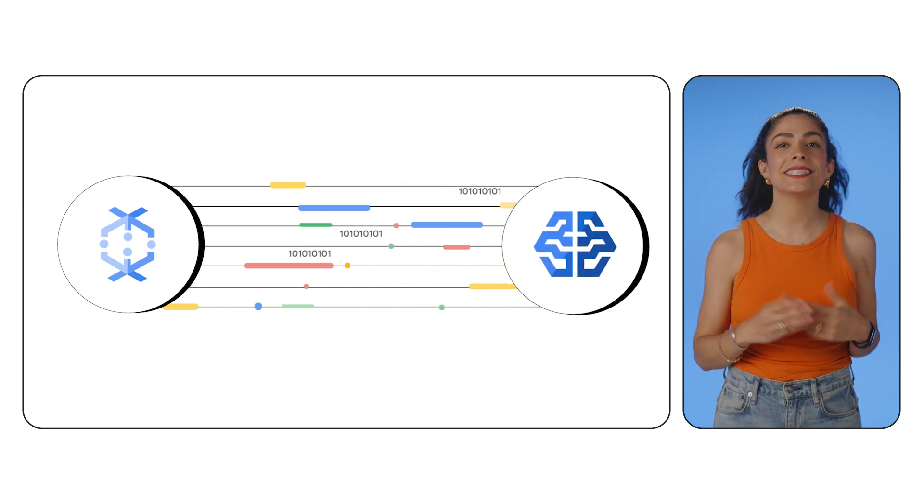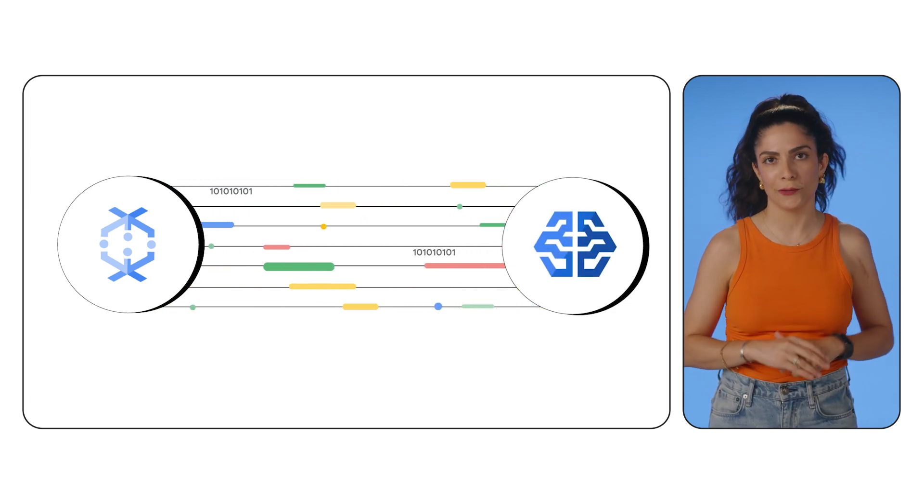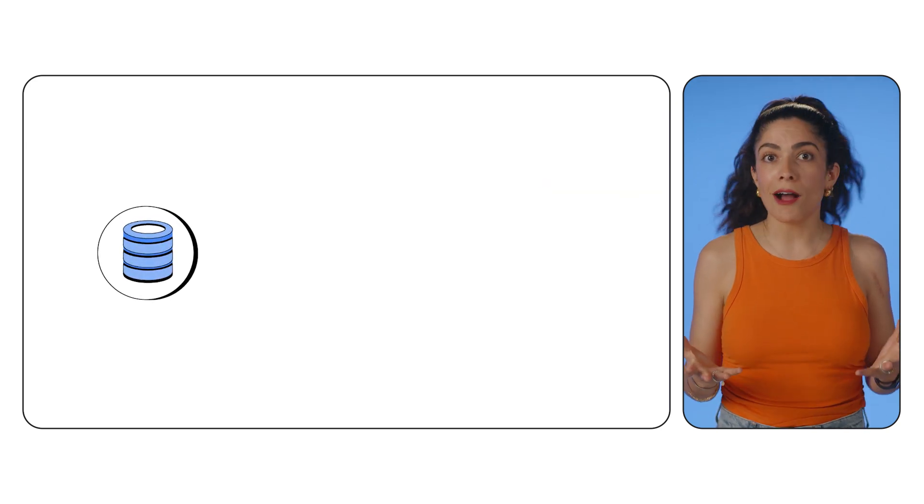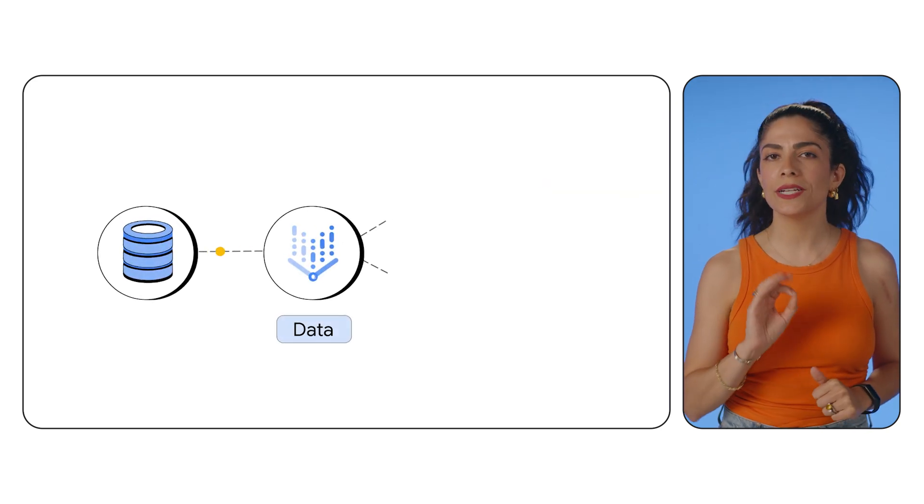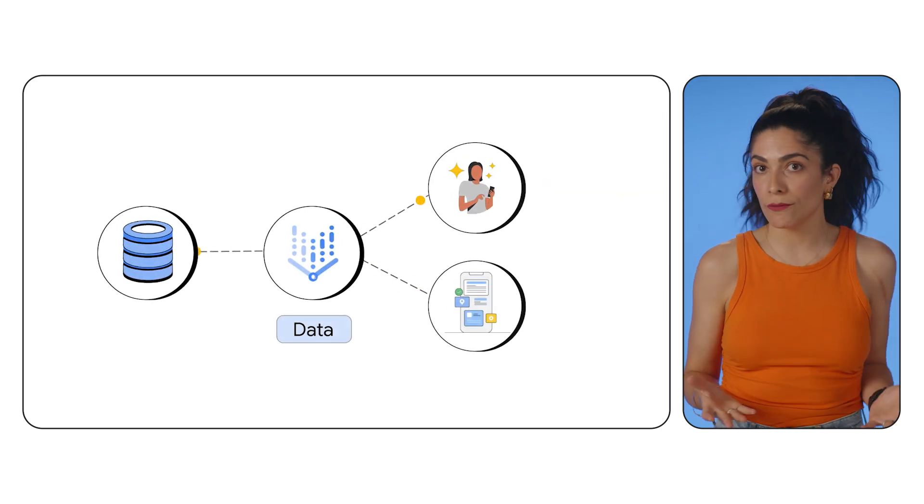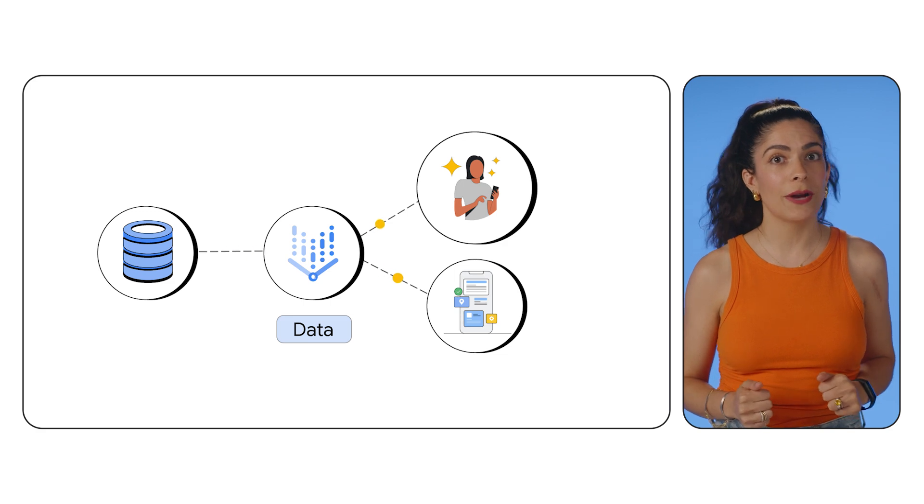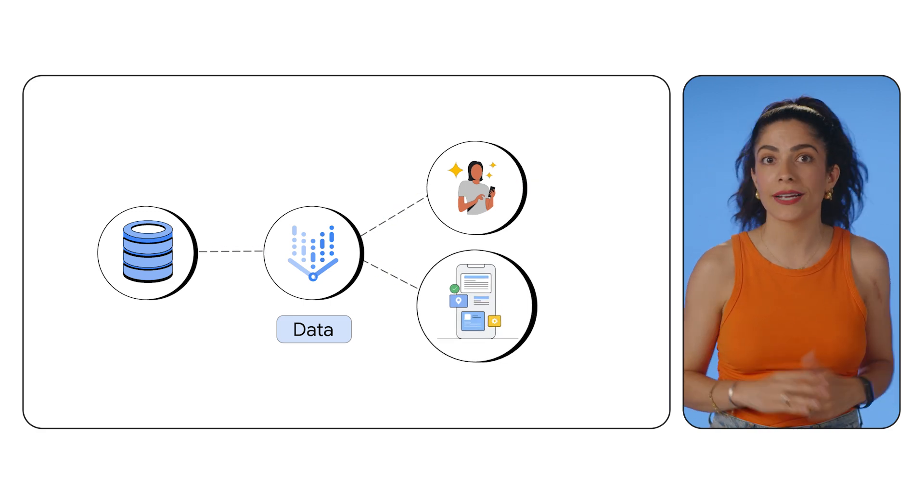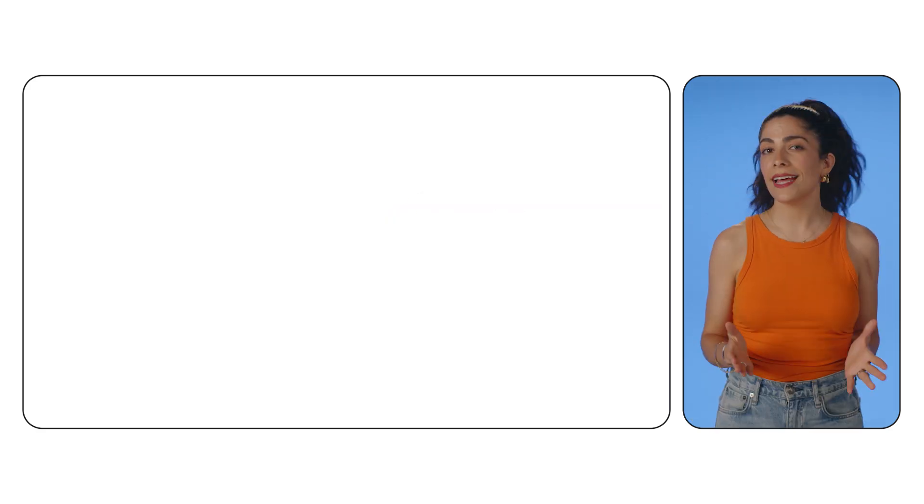First is the ability to seamlessly integrate with powerful AI models. Imagine augmenting your clickstream data with real-time predictions from Vertex AI, personalizing recommendations, and even powering interactive chatbots.